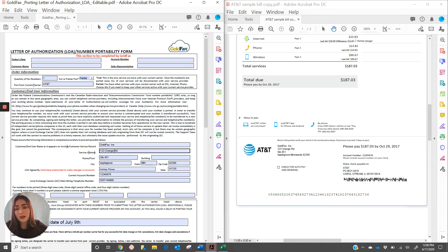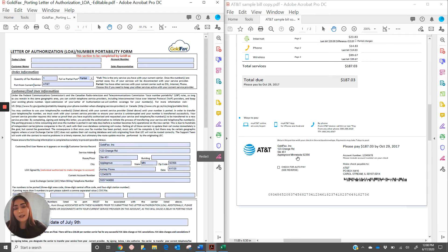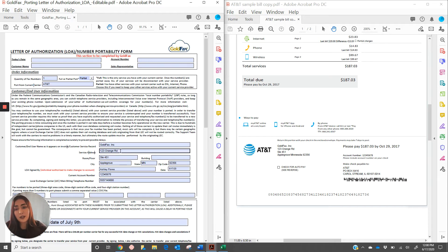Service address. You're going to want to list the physical location of where the fax numbers are being used. If this is different than the billing address, please just make sure that you're listing the service address here.